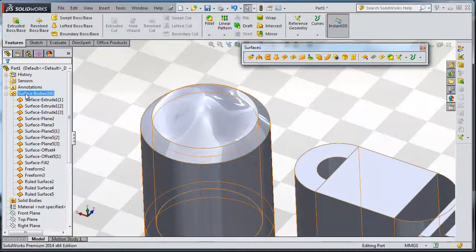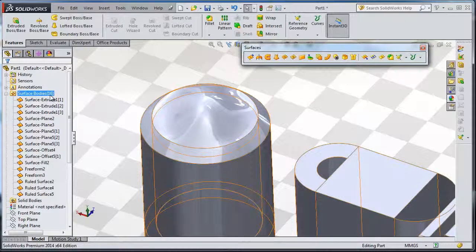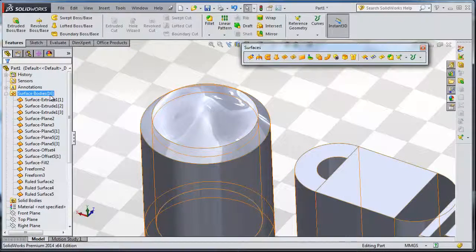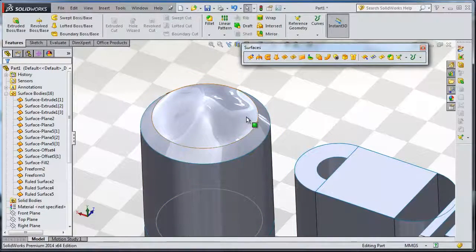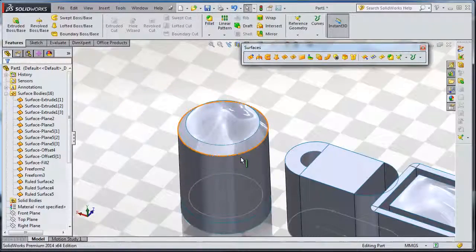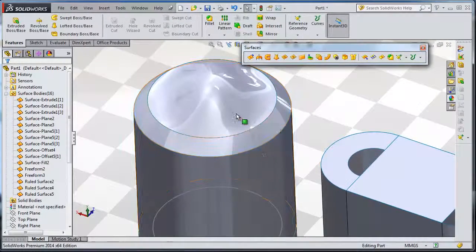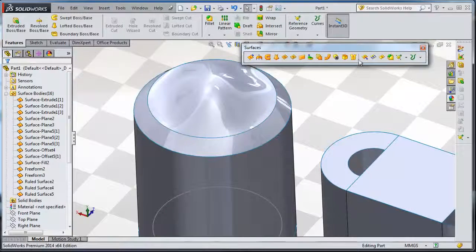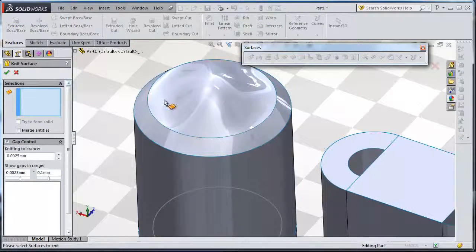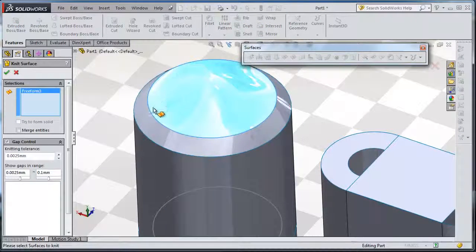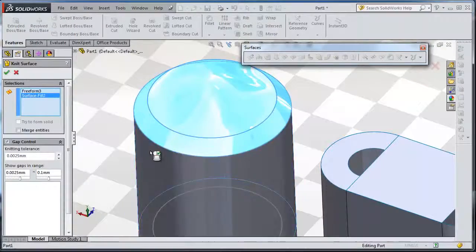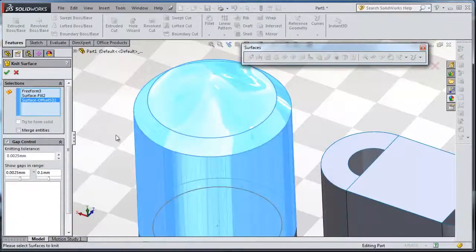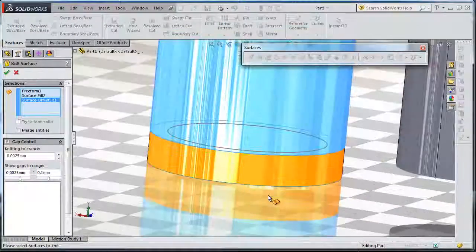decrease the number of surfaces you have. In this case we have 16 surfaces and we need to combine them. So let's activate the knit surface, select that surface, this surface, and this surface. You can